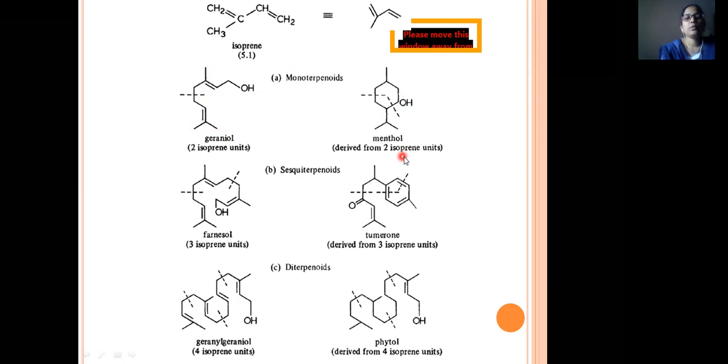Monoterpenoids are made up of two isoprene units. Sesquiterpenoids contain three isoprene units — examples include farmarone and farnesol. Diterpenoids contain four isoprene units.